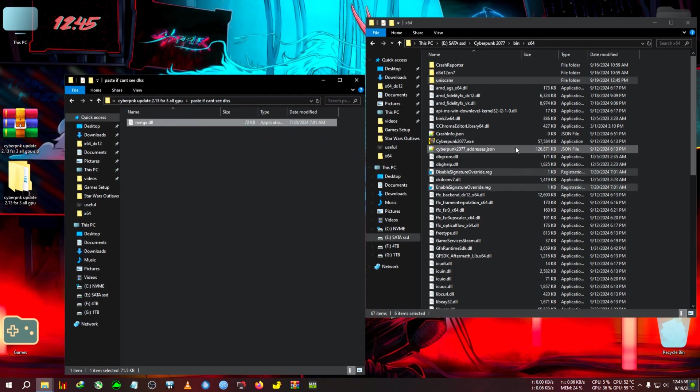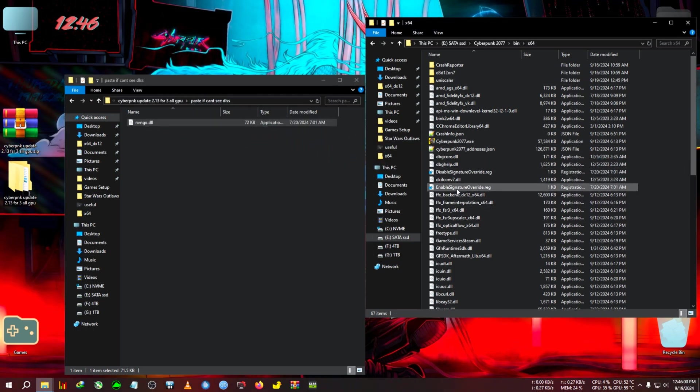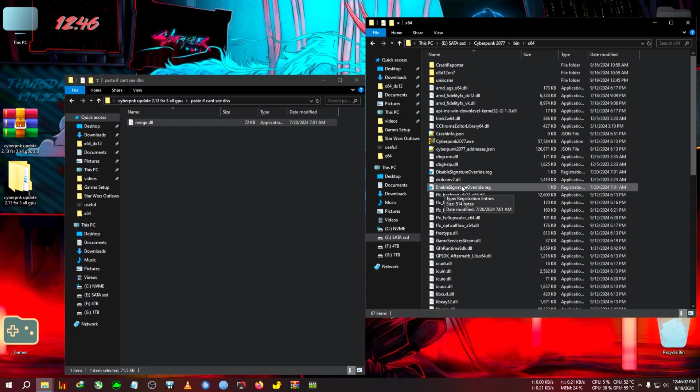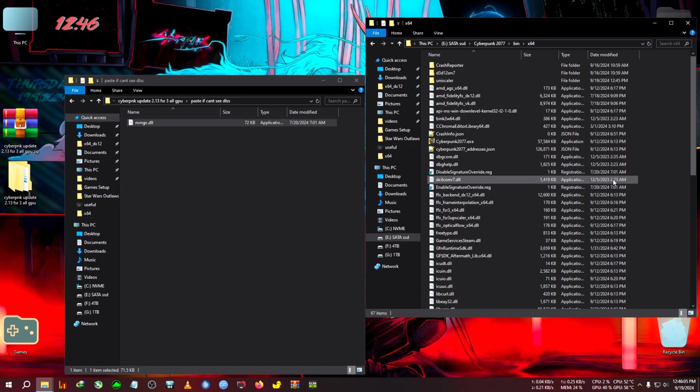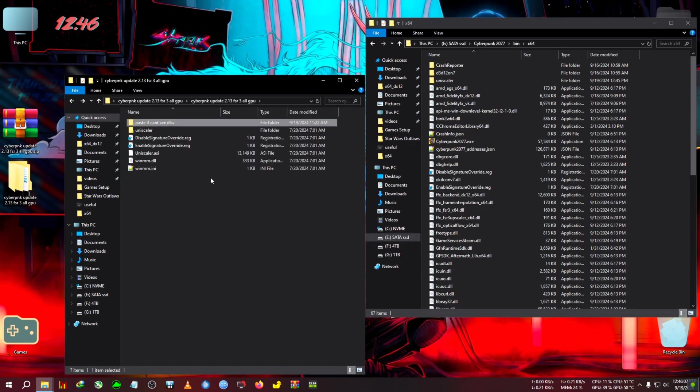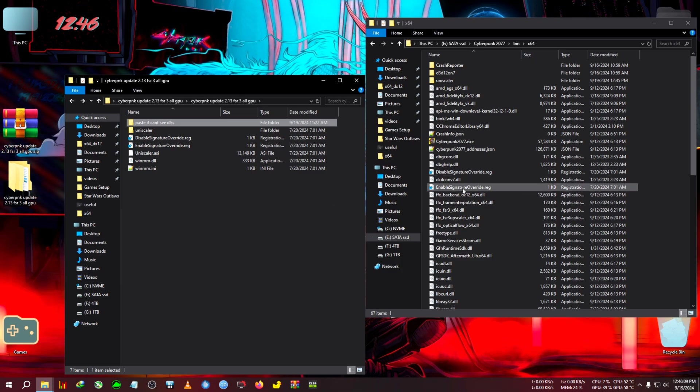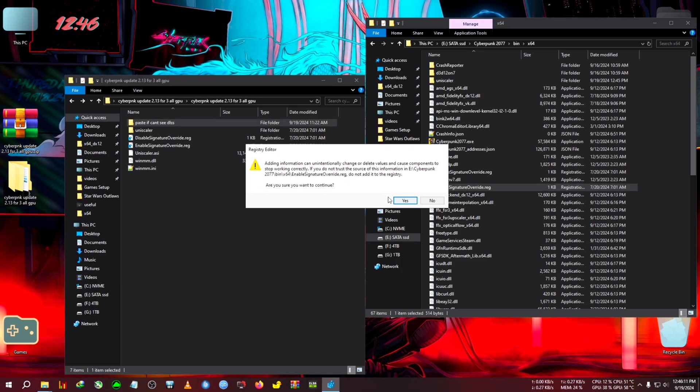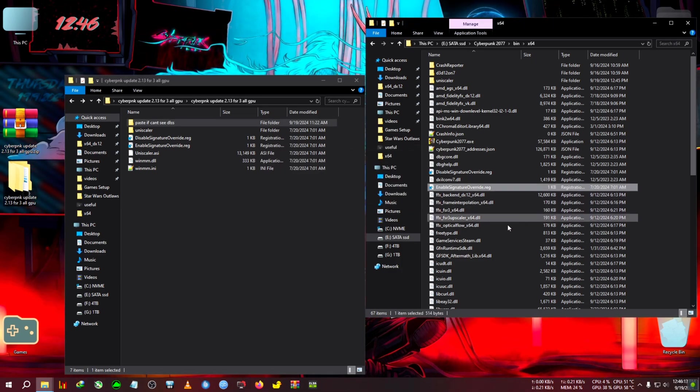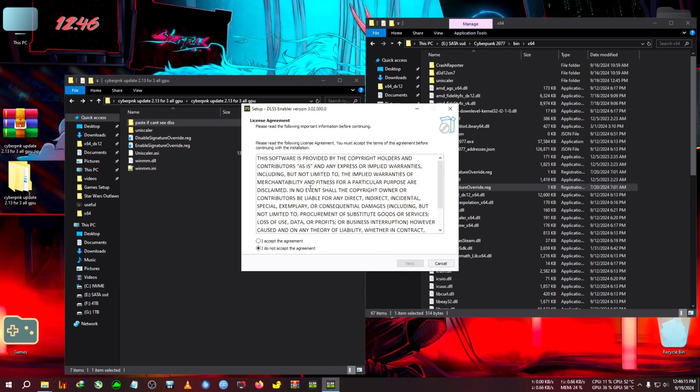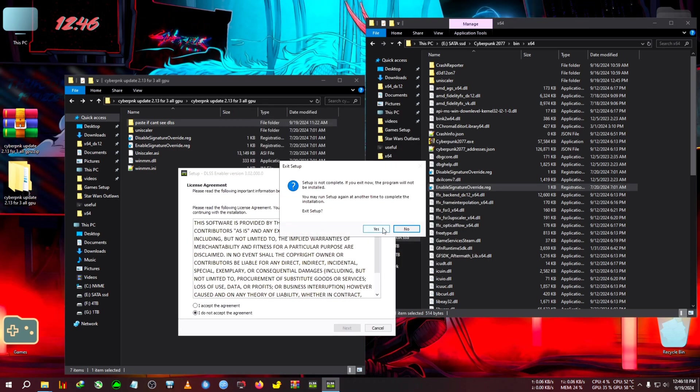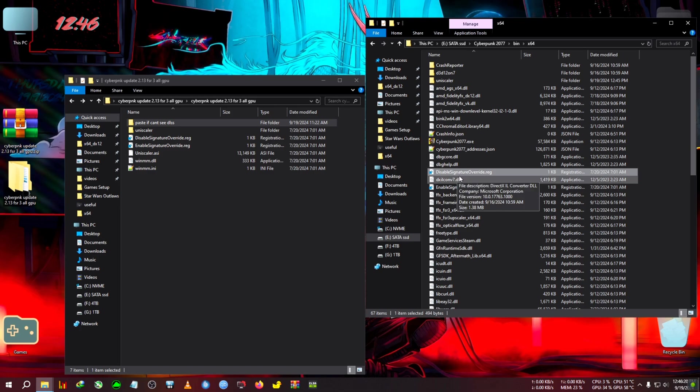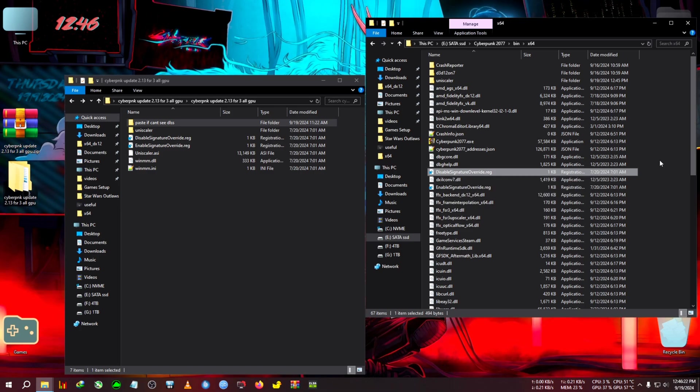After pasting, what we're going to do is enable the signature override. As I've told in previous videos, when using mods like this - UniScaler type mods - you'll need to enable the driver signature override. Click yes and okay. If you're using a DLSS enabler type of mod, you'll need to disable the signature override after installing the mod. Keep that in mind.